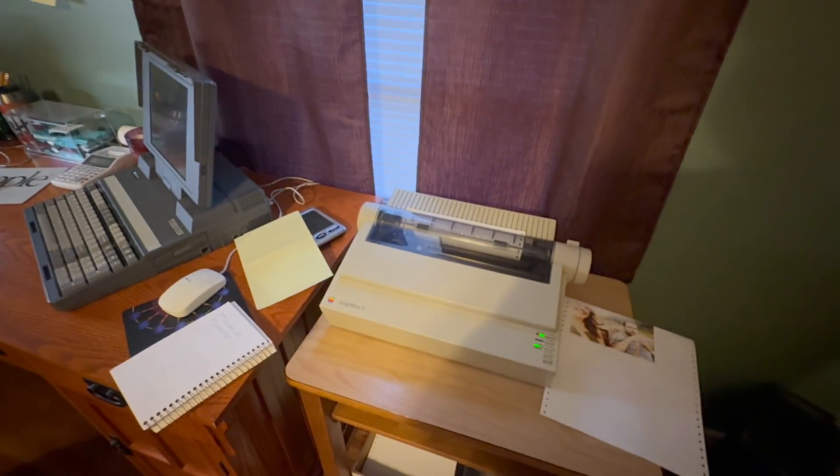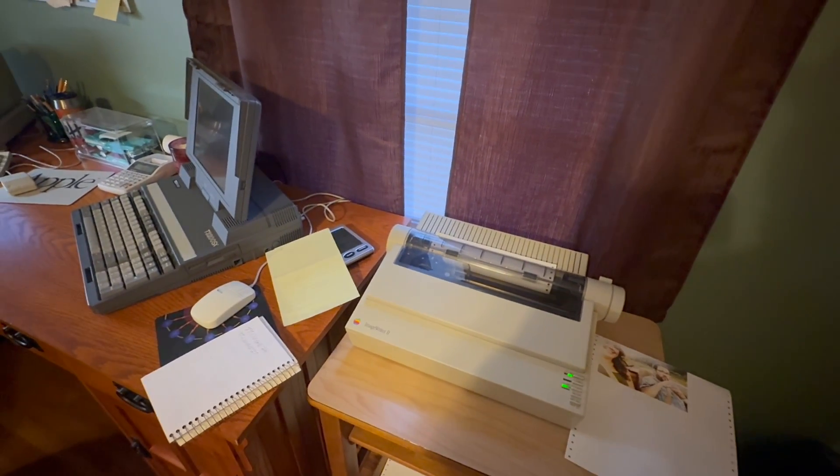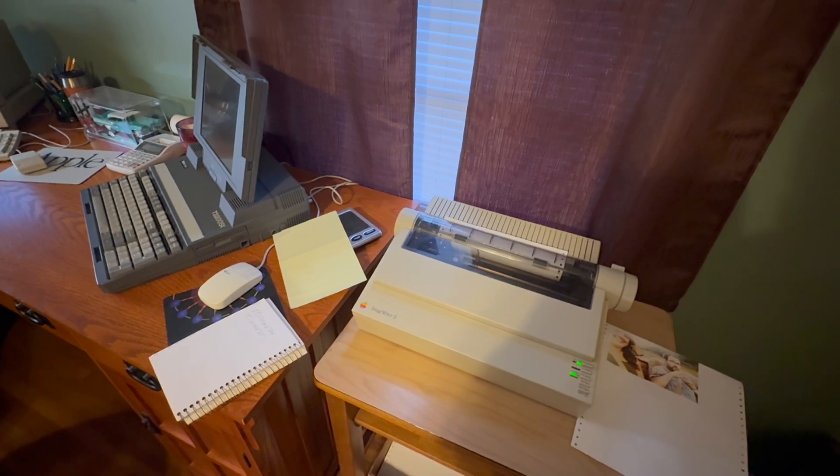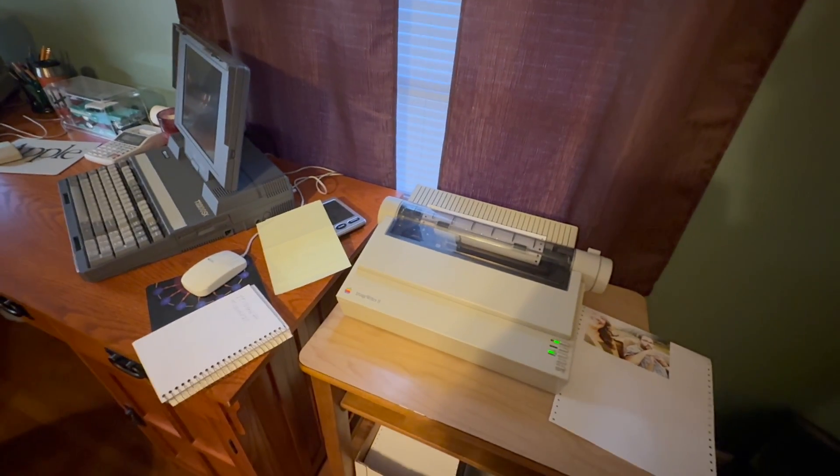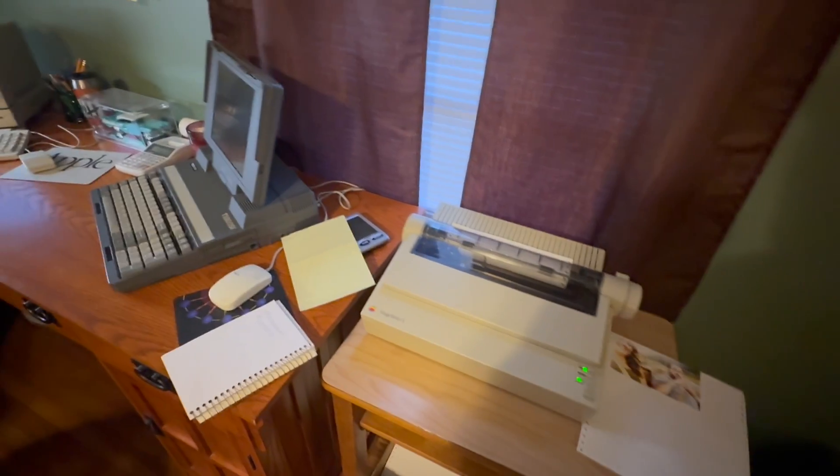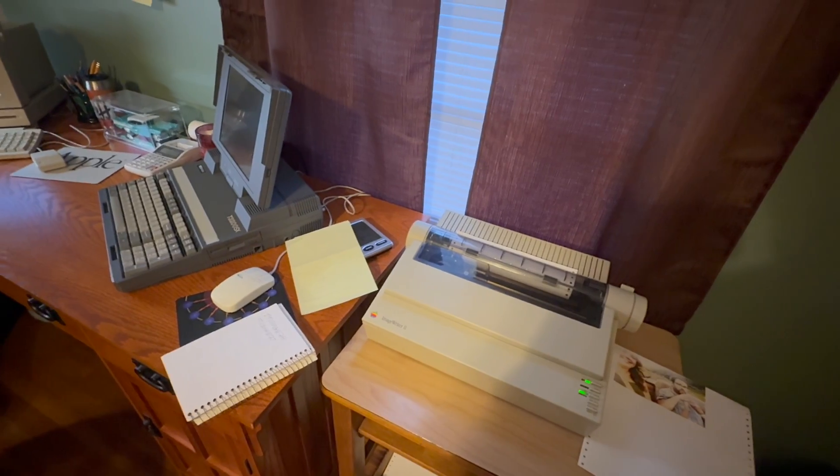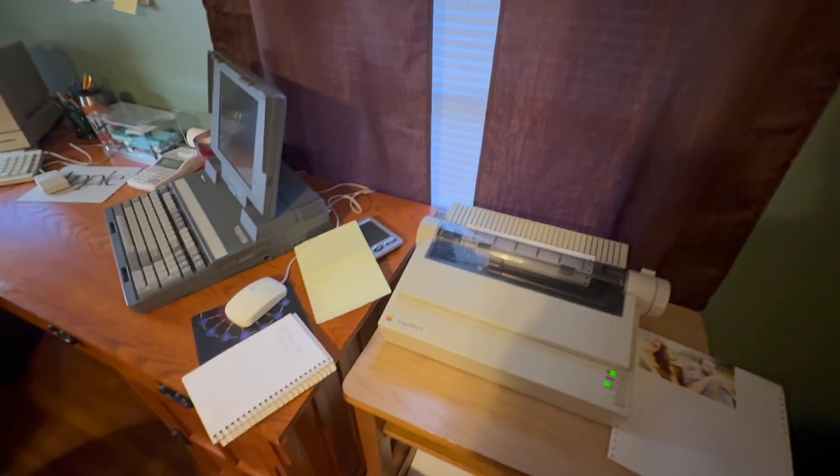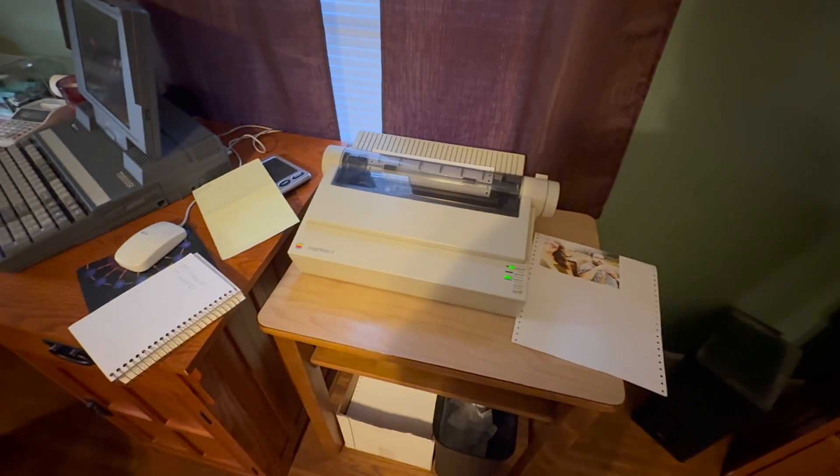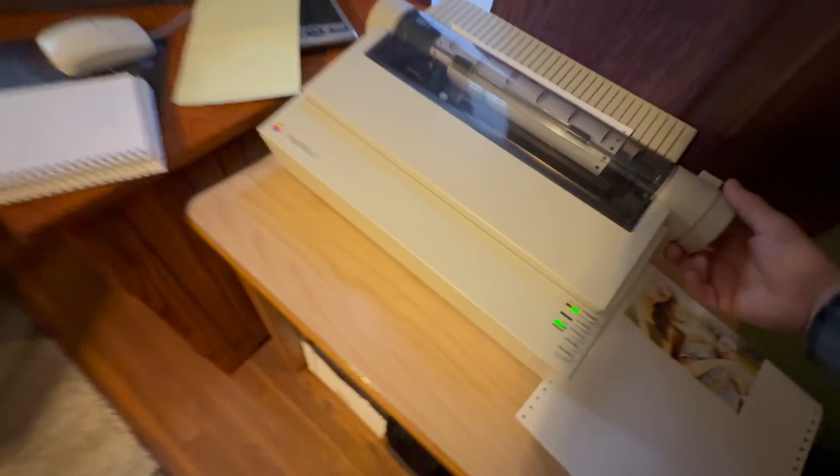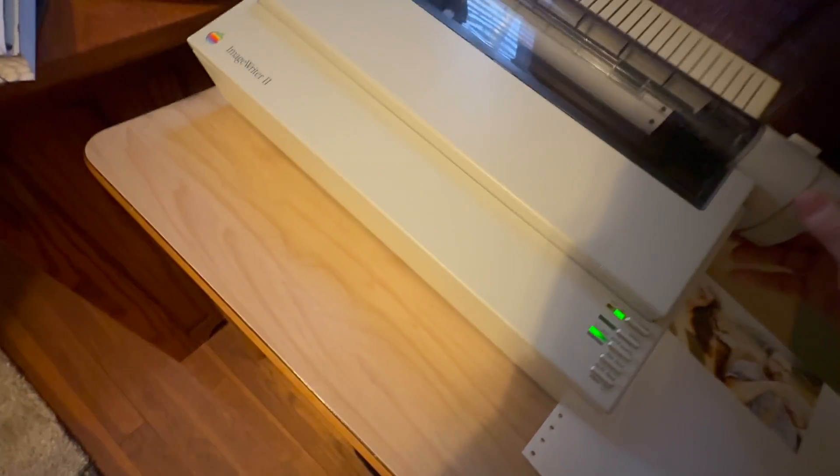They're put back into production every once in a while through MacFX, that's where I got mine. Sometimes what they'll do is they'll queue up a bunch of orders and then they'll produce a significant quantity of them until they sell off. But I want to demonstrate this driver for you guys.